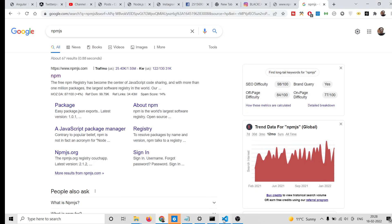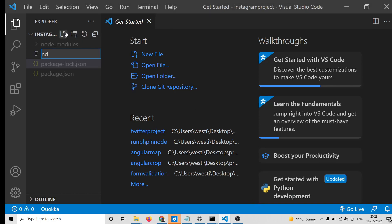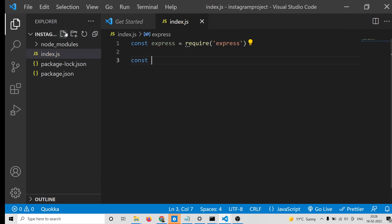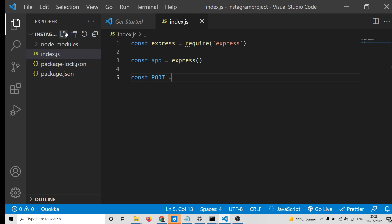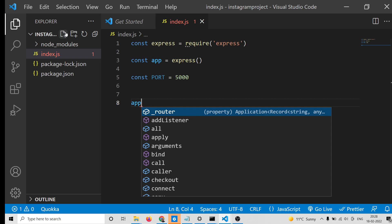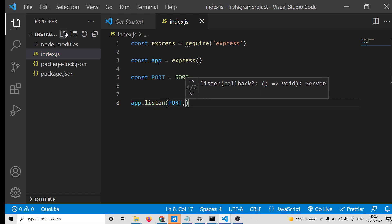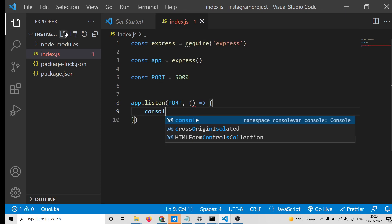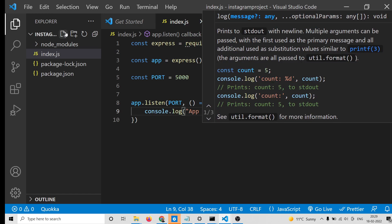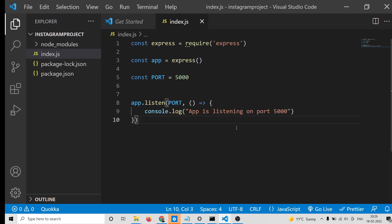After installing those dependencies, create your index.js file in the root directory. Here you can require the Express module, start your Express application, and declare a port number - we will be running this on port 5000. Set up app.listen on that port number and console log 'app is listening on port 5000'.